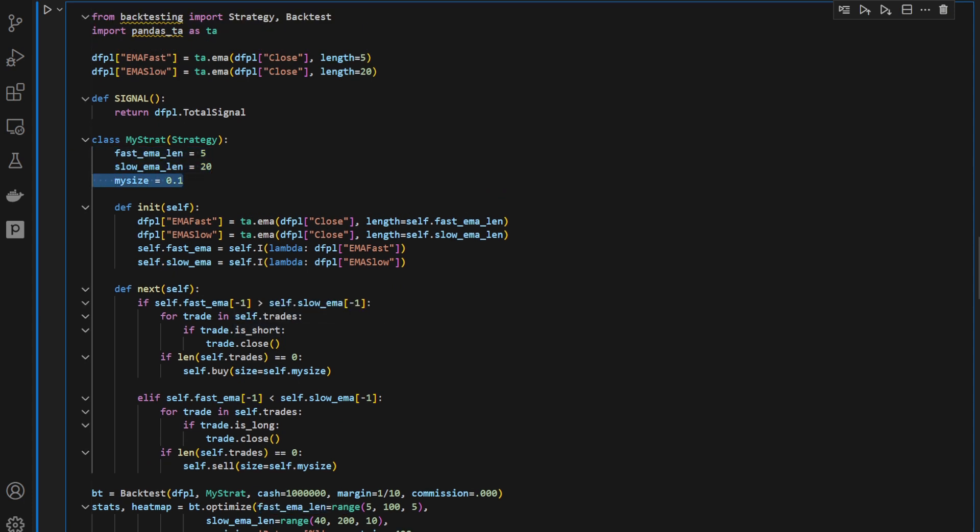We have my size. So this is 10%, 10% of the current equity we're trading with. This is how the lot sizing is happening. It's a percentage of our equity.